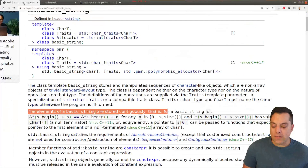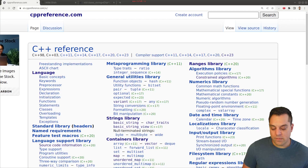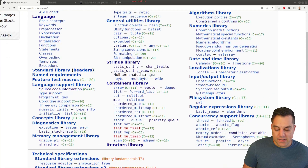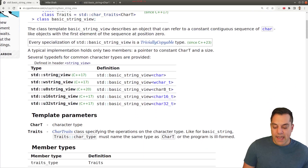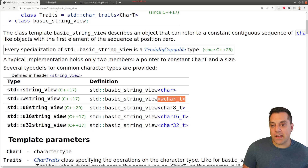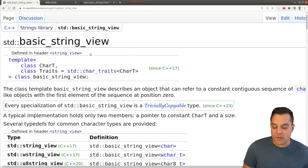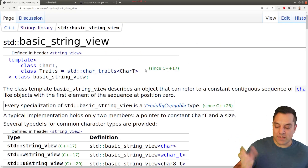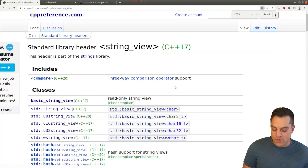So we're saving an allocation every time we call this function where we just want to print a string — we don't have to make a copy and construct an actual string from this character string. That's the point of this entire video: use string view when you just need a read-only view into a string. Let's look at it from CPP reference. Under the strings library, you'll see basic_string_view, which is a C++17 feature.